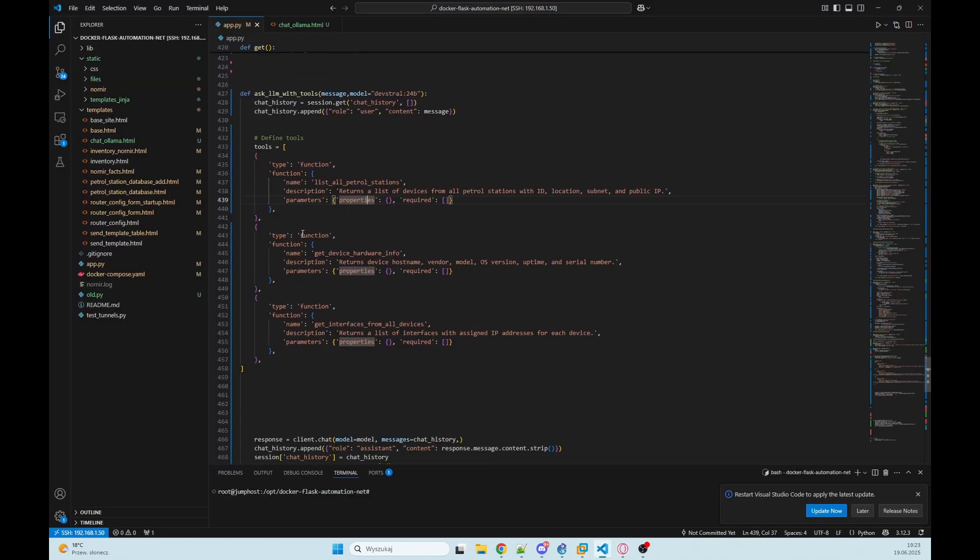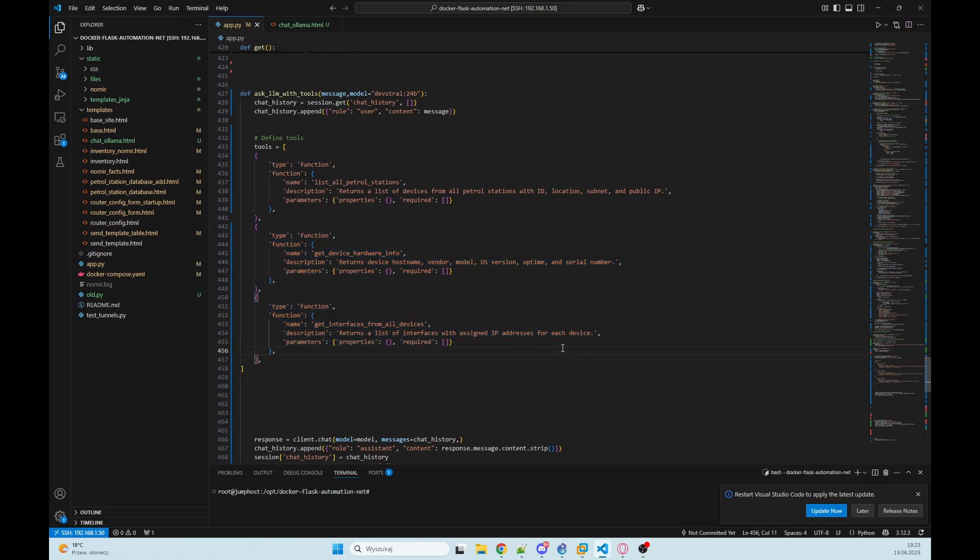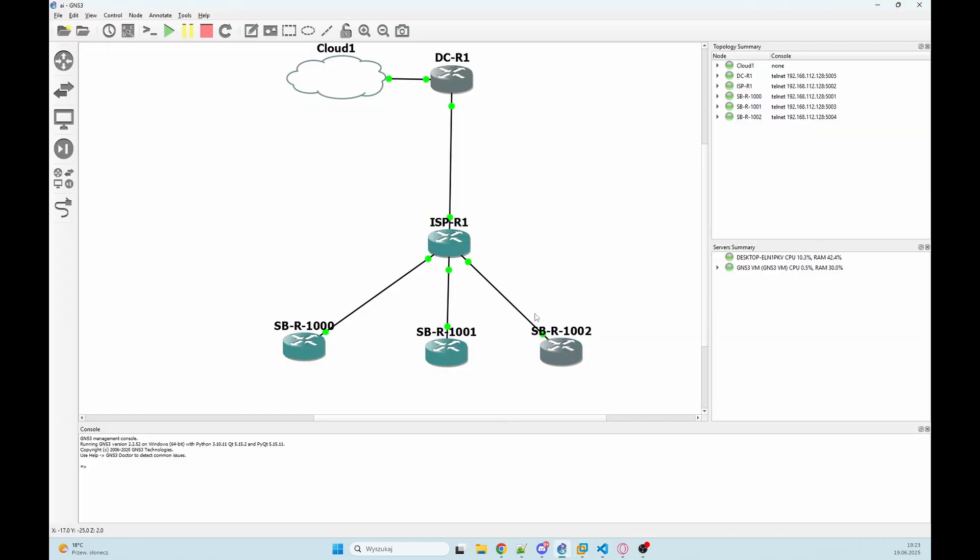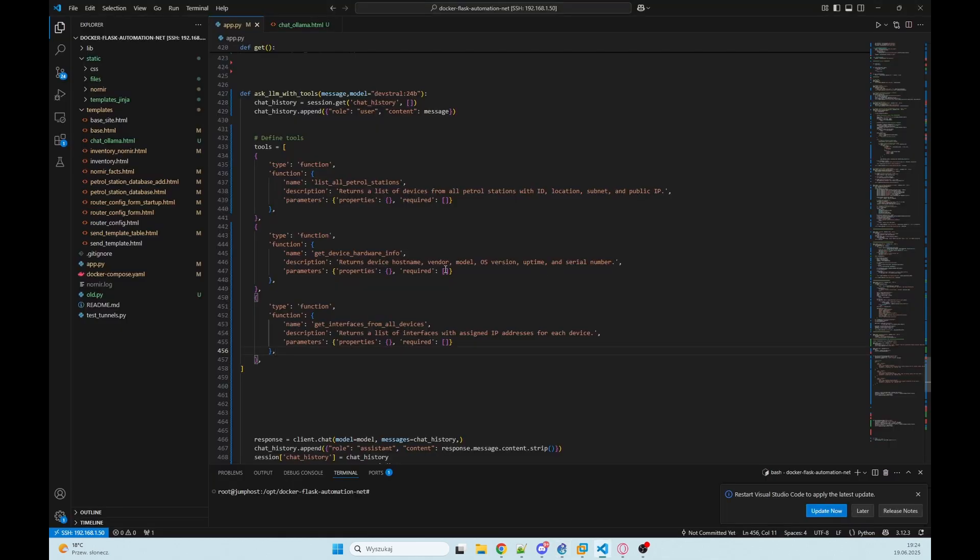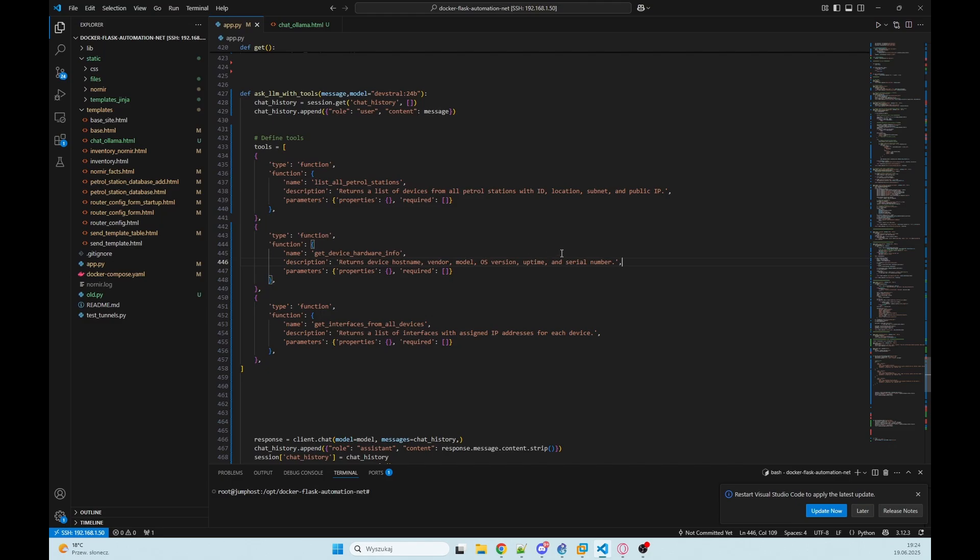The next one we have two functions that will retrieve data from our devices in GNS3. First we have something like returning device name, vendor, model, OS version, app type or serial number. And the third function we are getting interfaces from all devices, so we will get IP address on each interface or information that this interface is up or down.